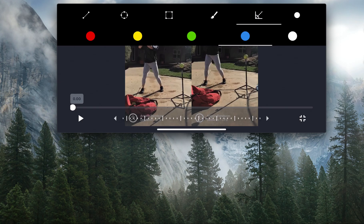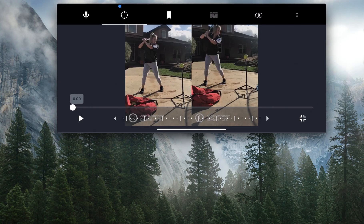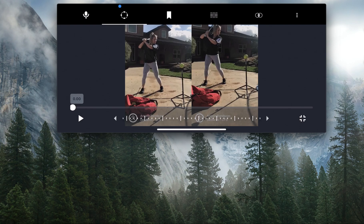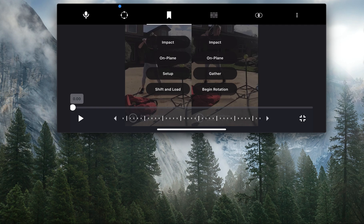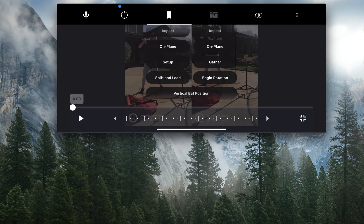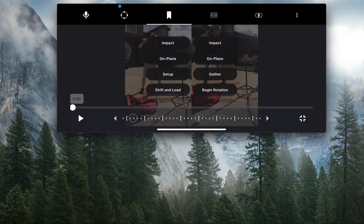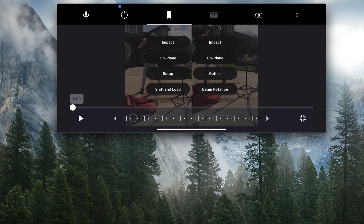Once I've selected what I want to use, you also have the option to add tags to the video. So if I wanted to add a tag, I can add a tag about impact, when I start to get on plane, when I shift and when I load—basically anything you would need to add a tag to on the swing, it's there for your options.